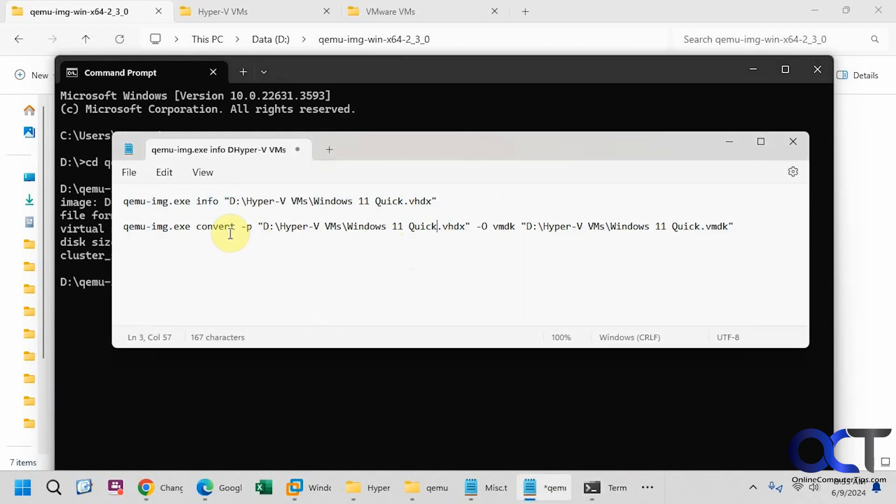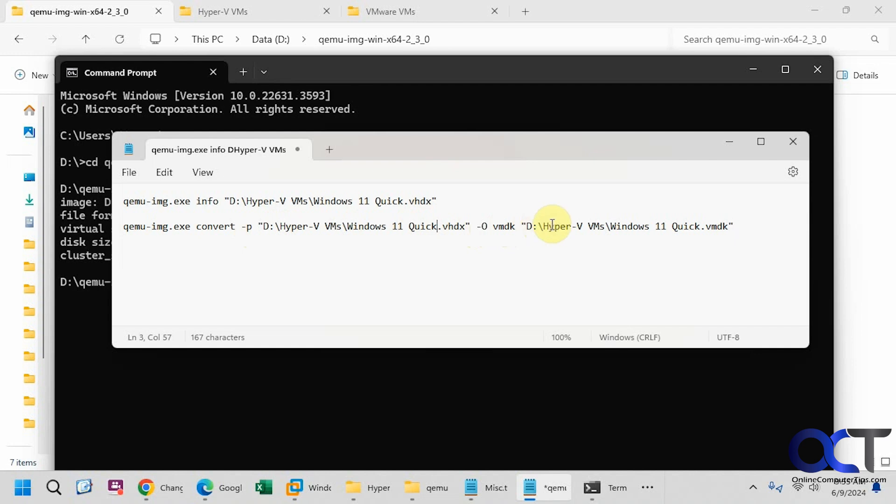So to convert the file we're going to use the command with convert and dash p to show the progress, and then the name of the Hyper-V file here, and then dash o for output to VMDK and the name of the VMDK file we want to create. So for now I'm just going to put the VMDK file in the same folder as the Hyper-V one just for simplicity's sake.